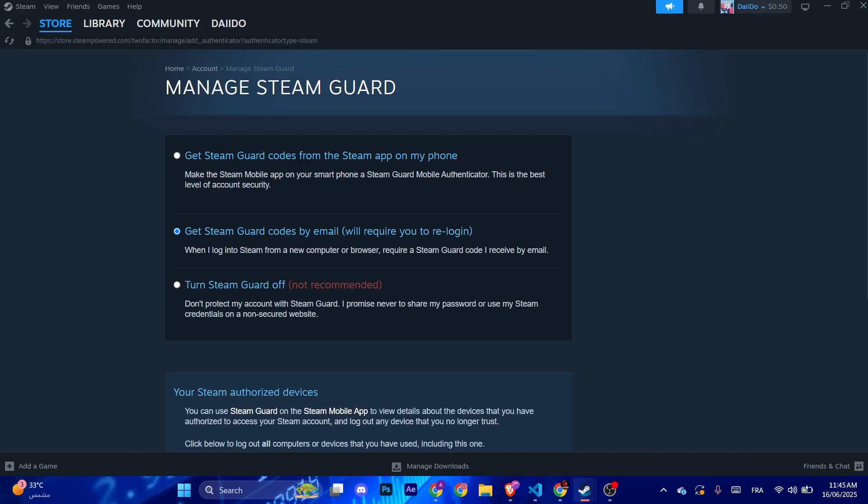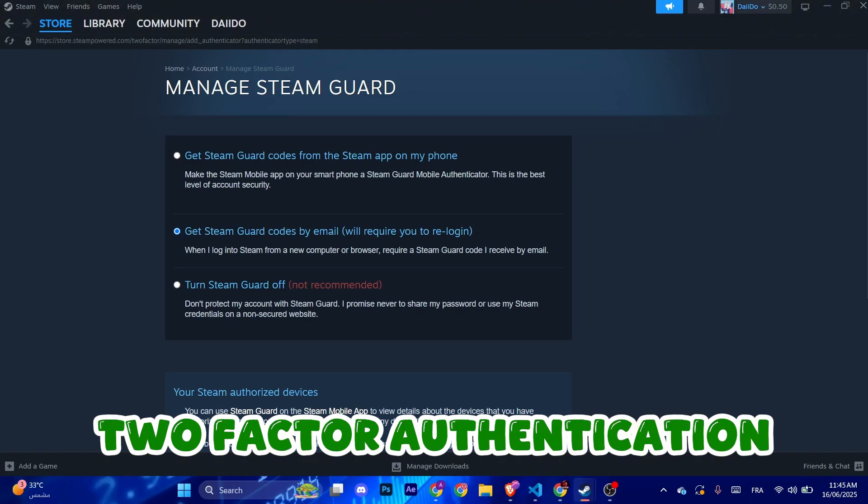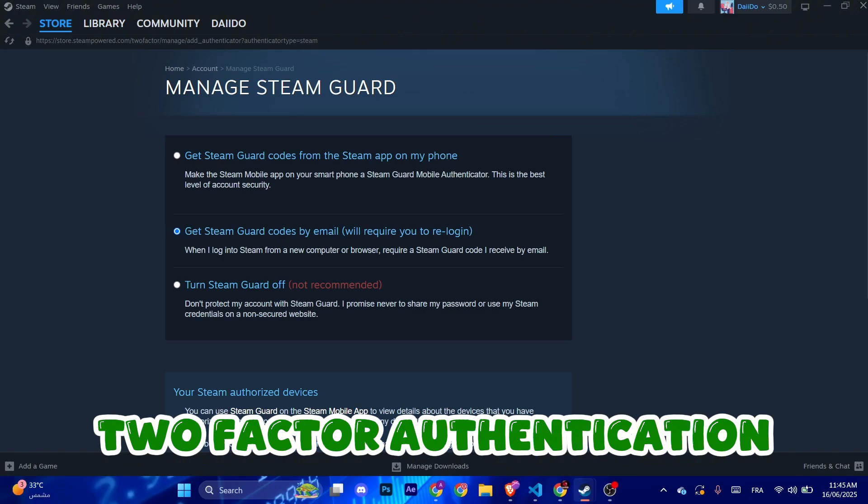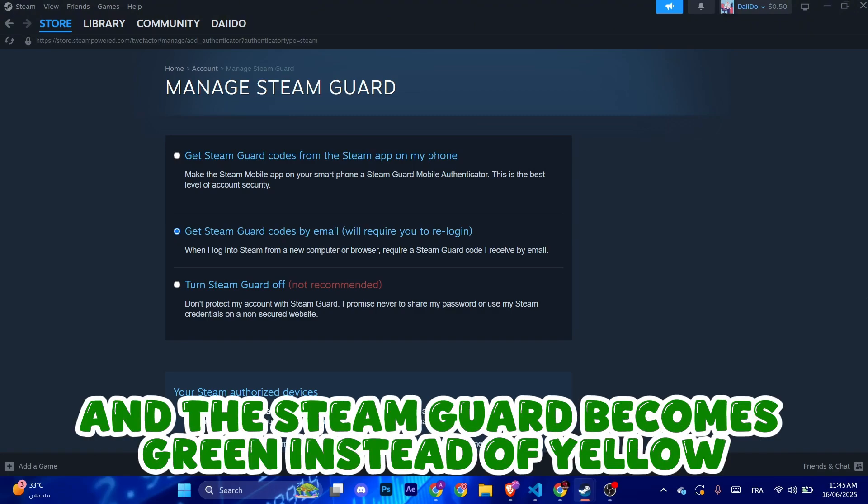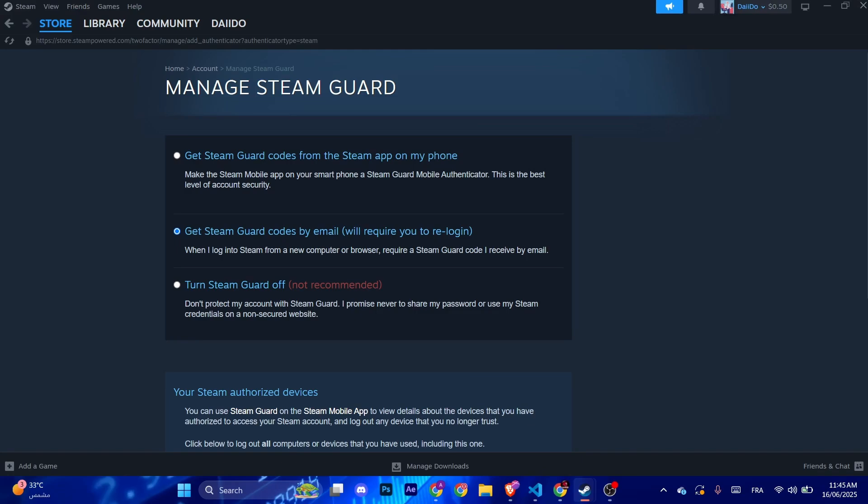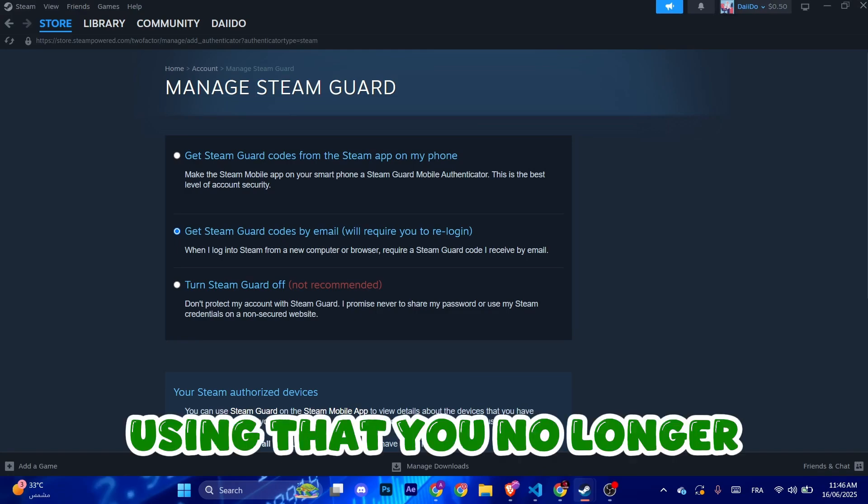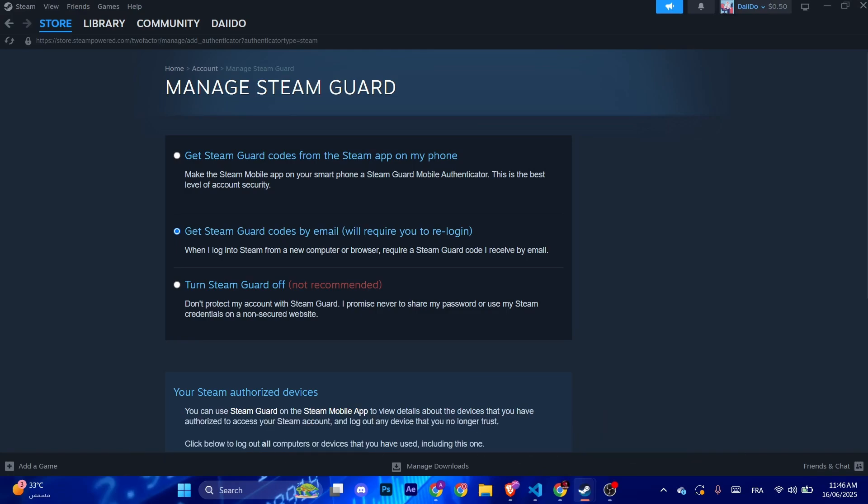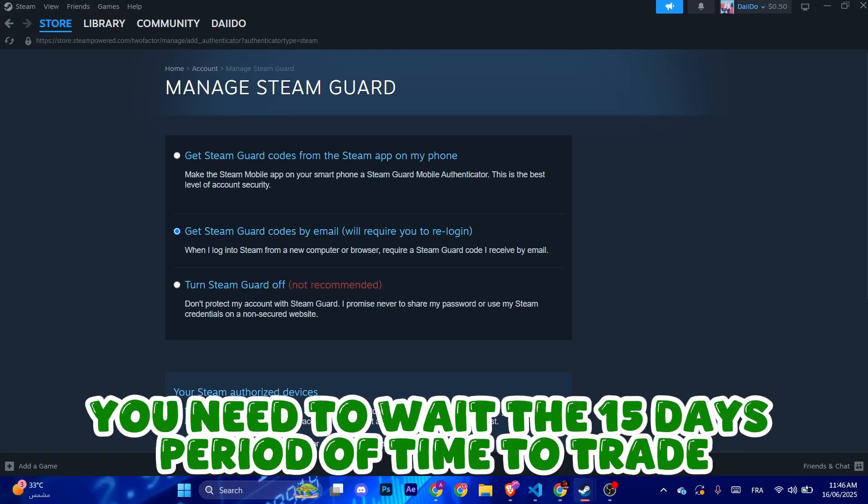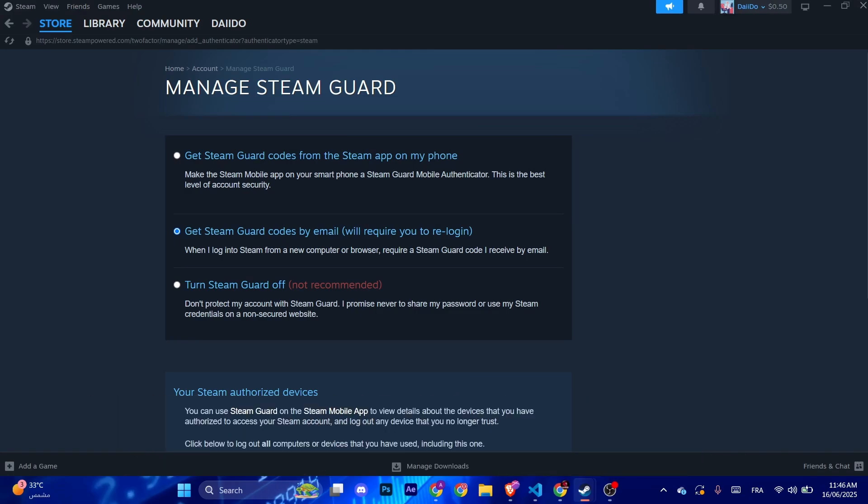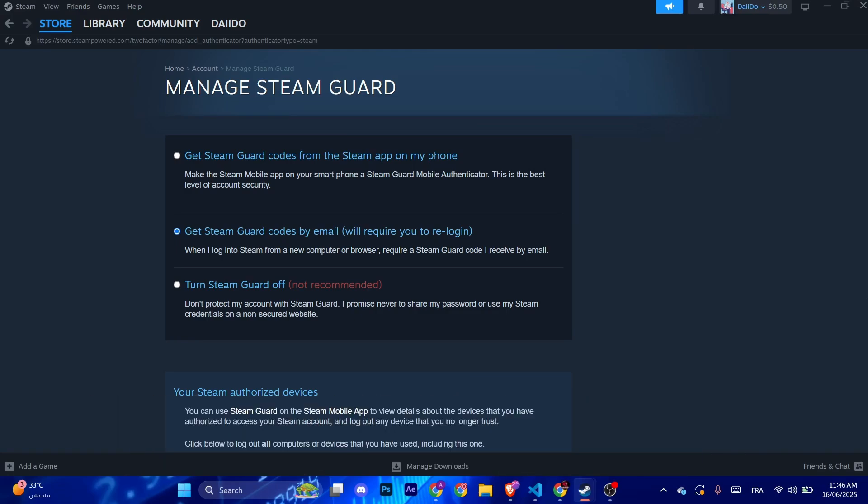And the Steam Guard becomes green instead of yellow. Using that, you no longer need to wait the 15 days period of time to trade and you're good to go.